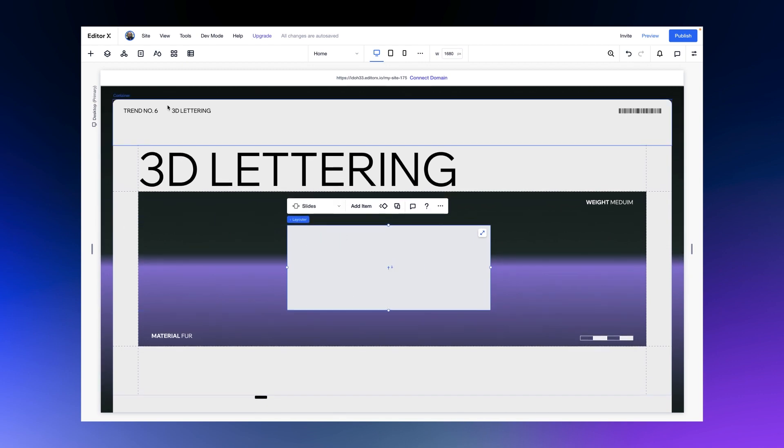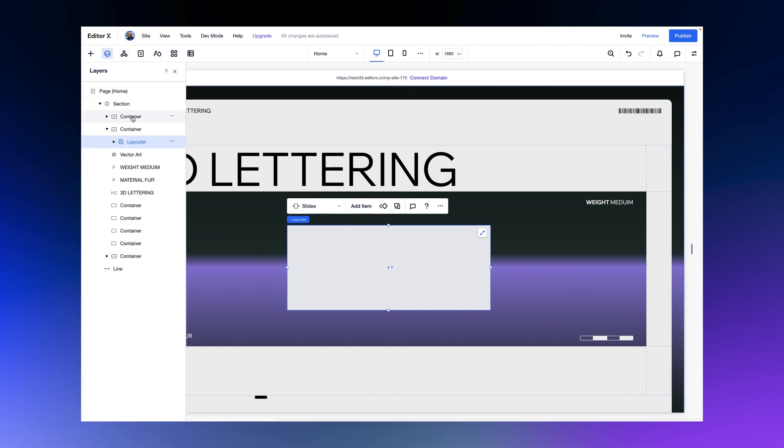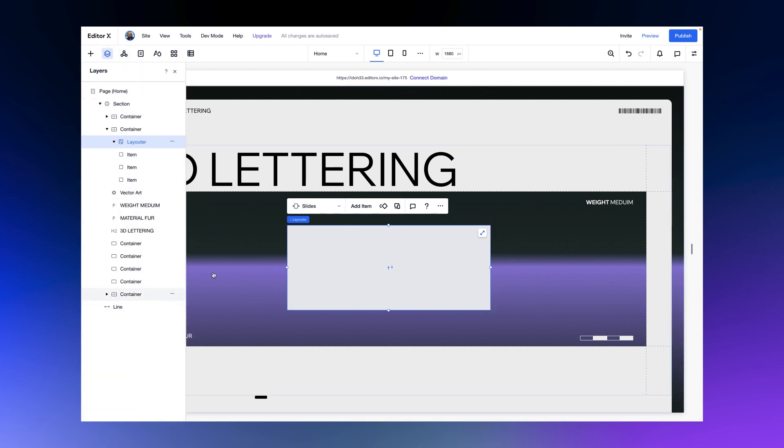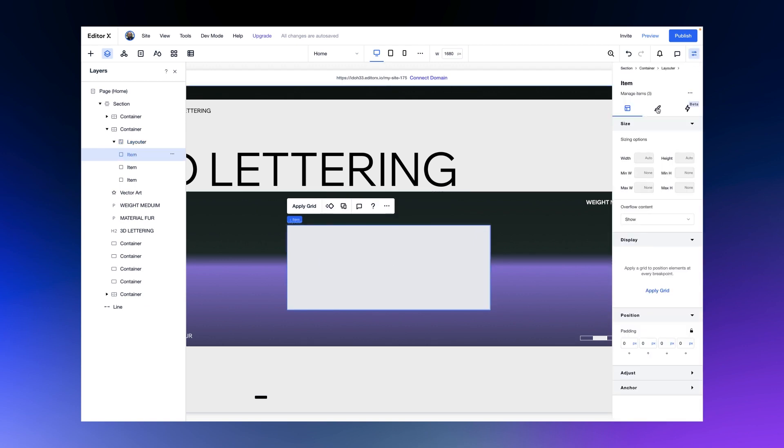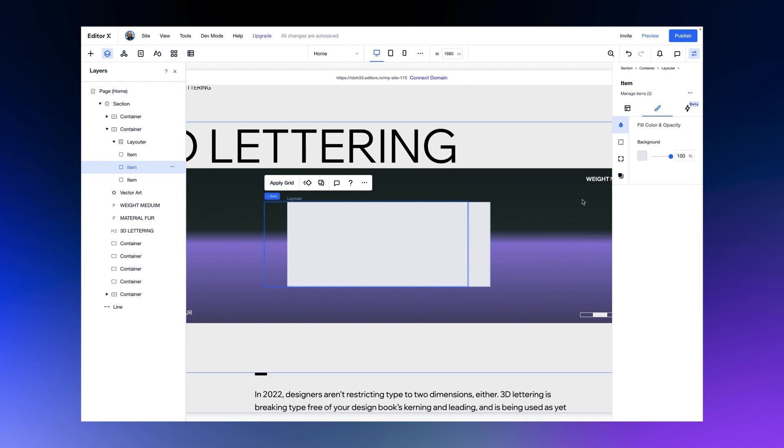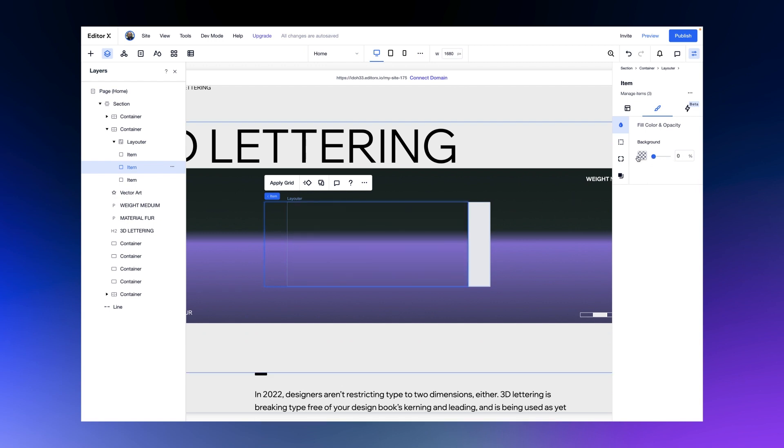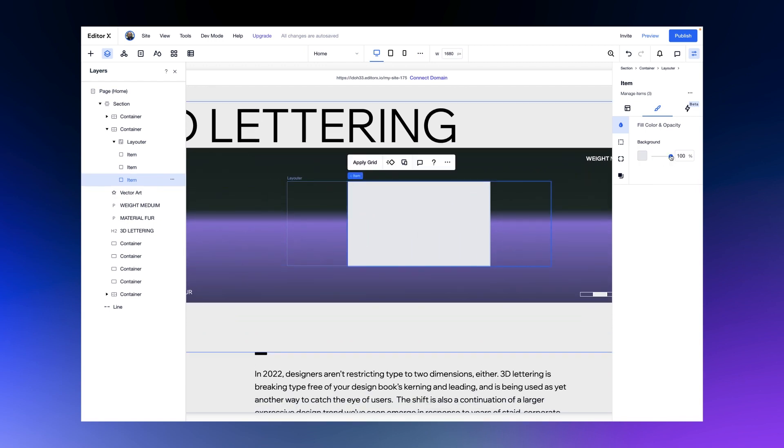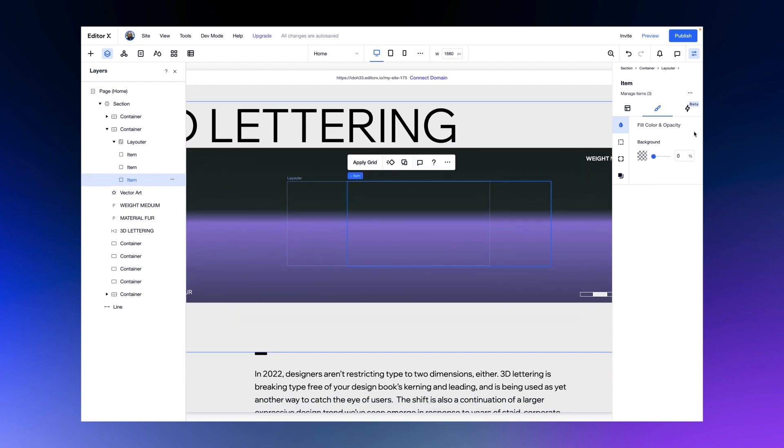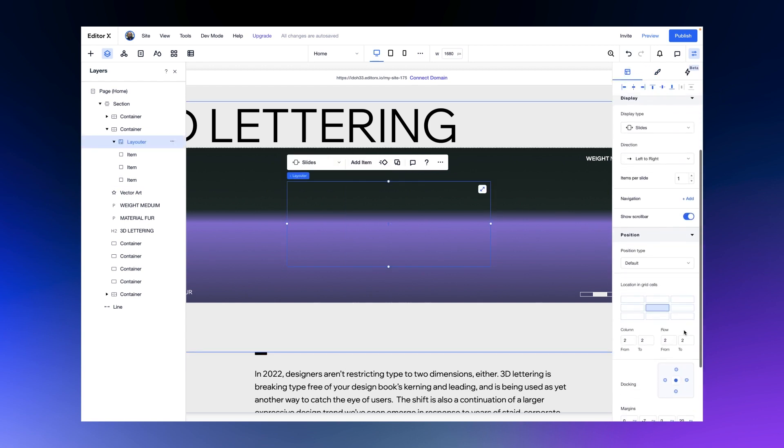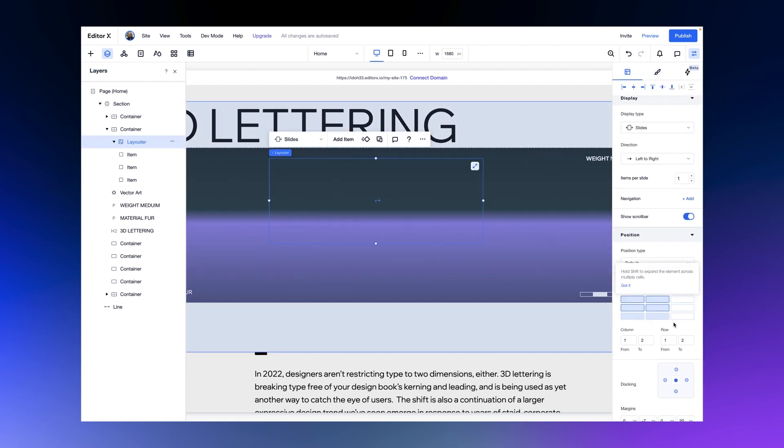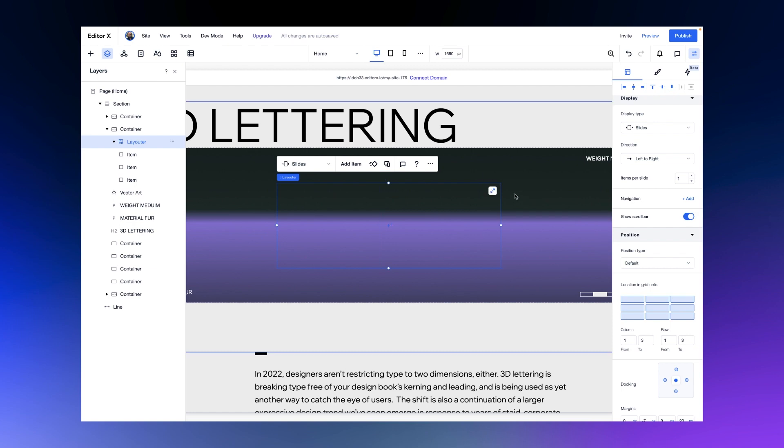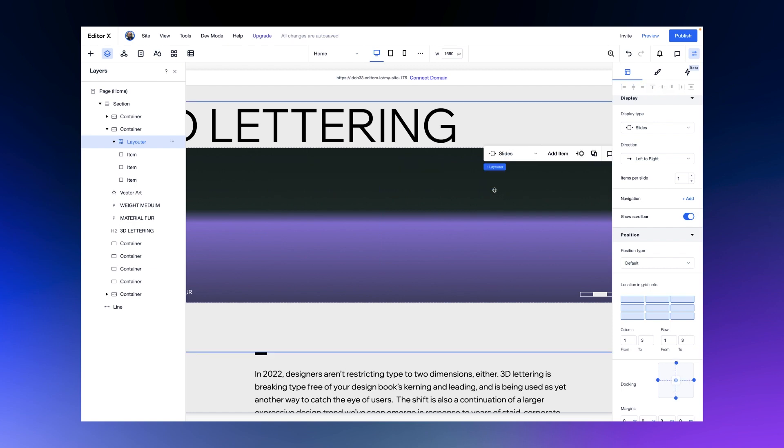We actually need only three, so let's delete one of them and also remove the background color from the items. Let's make sure that the layouter spans the entire grid of the container and stretch it.